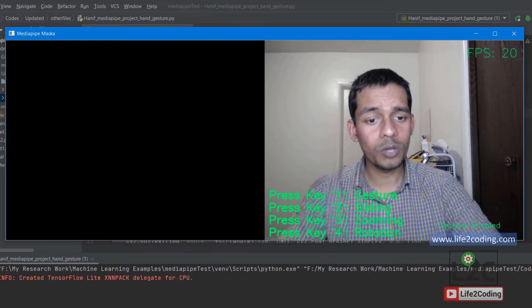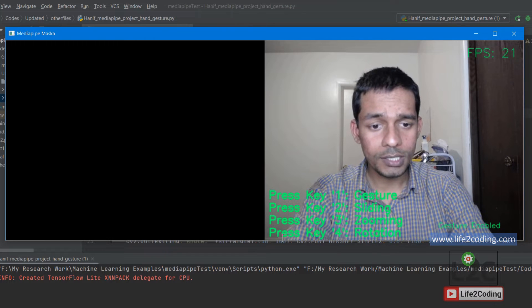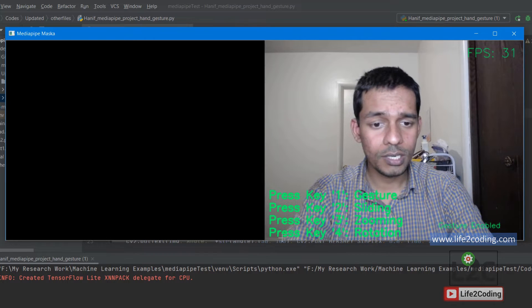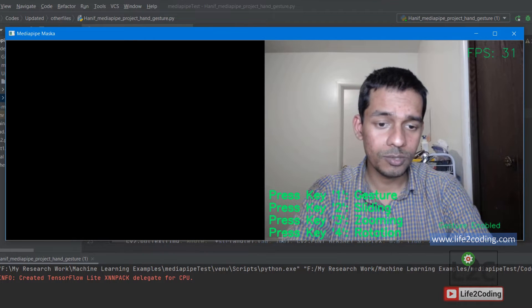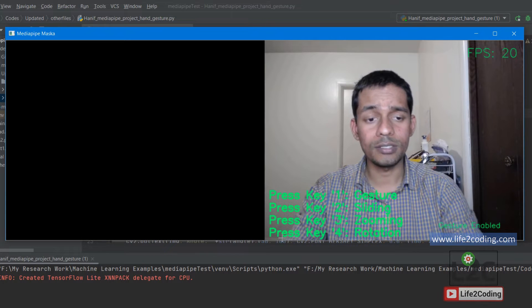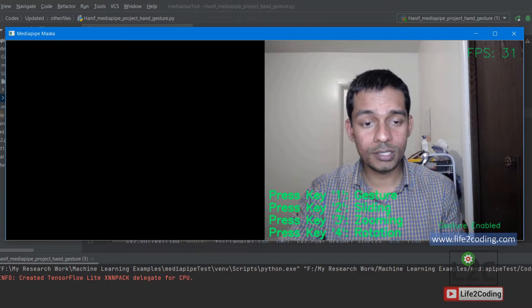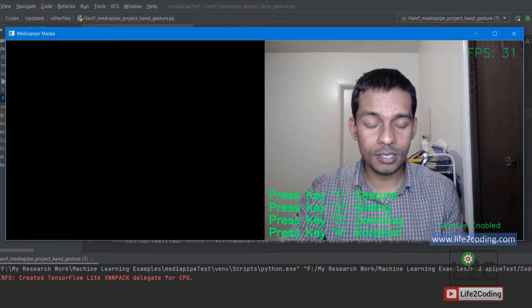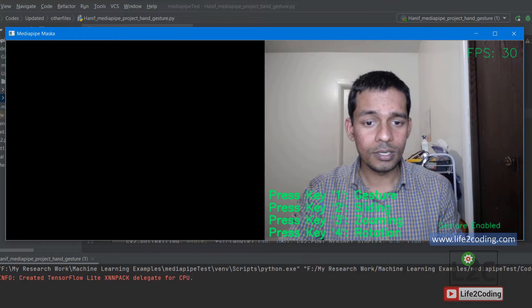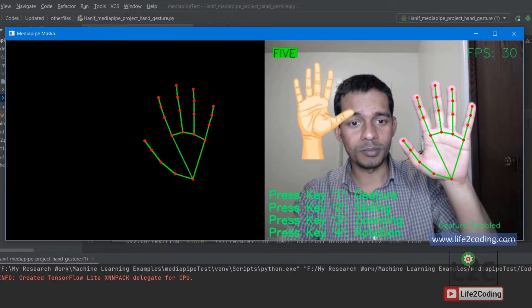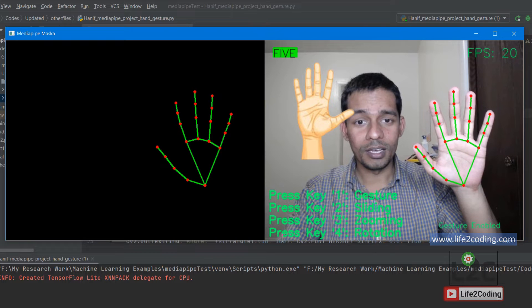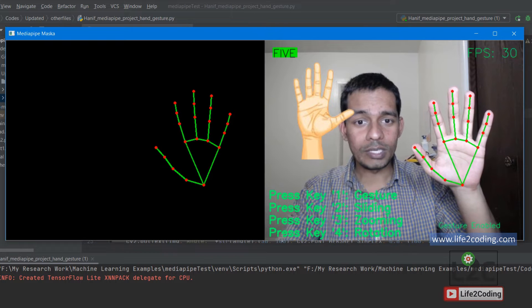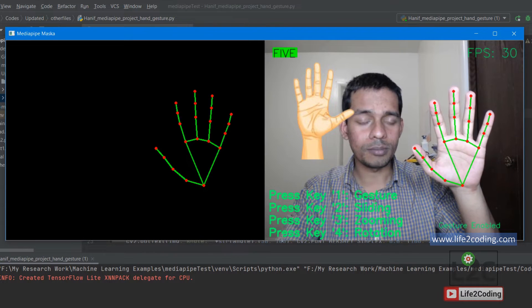Here you can see there are four options: one is gesture, another one is sliding, then zooming, and rotation. Right now by default gesture mode is enabled, which means it's recognizing my hand gestures.